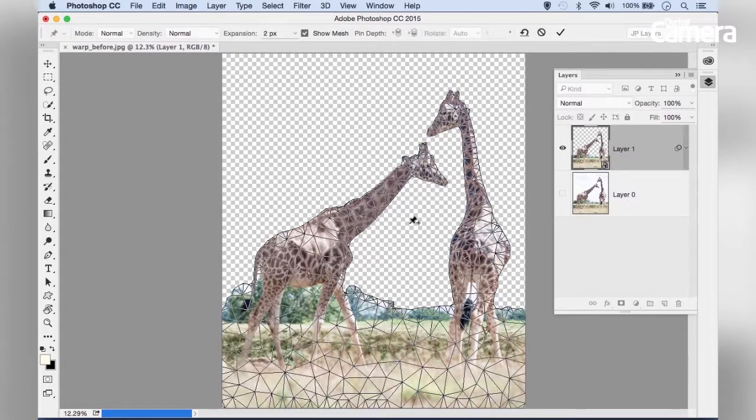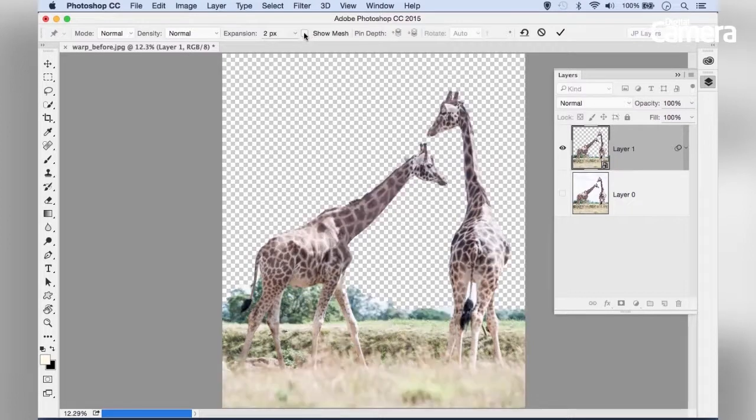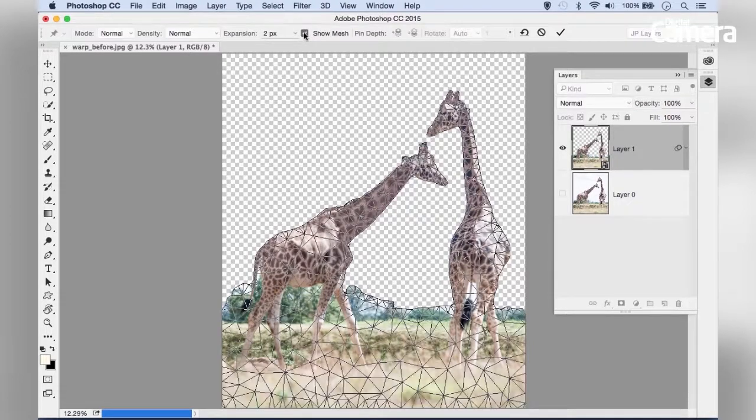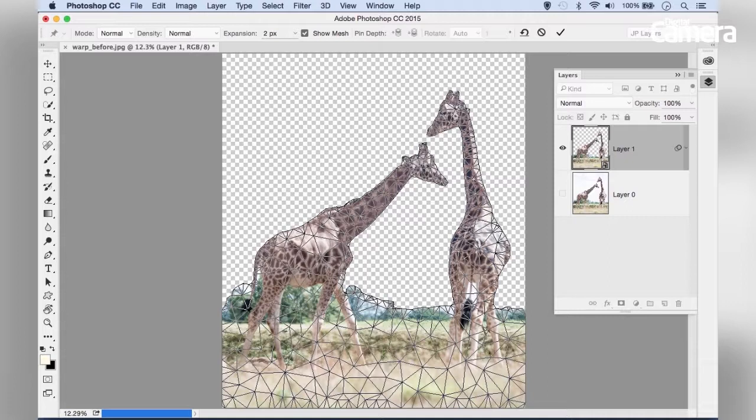You'll see a mesh over your image. You can turn it off and on by checking the box here. The first thing to do is add pins over parts of the image you want to anchor in place.